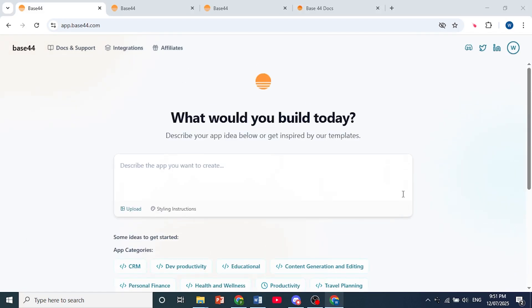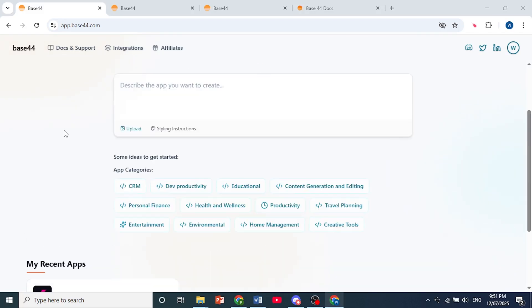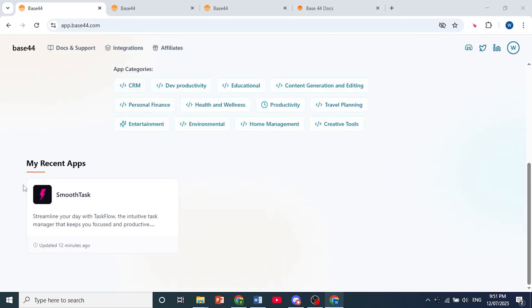First, once you are on your dashboard, just scroll down until you see your project. Go ahead and click on it.